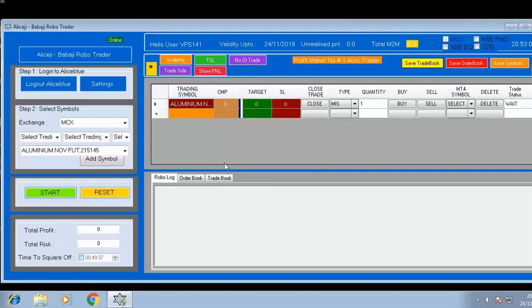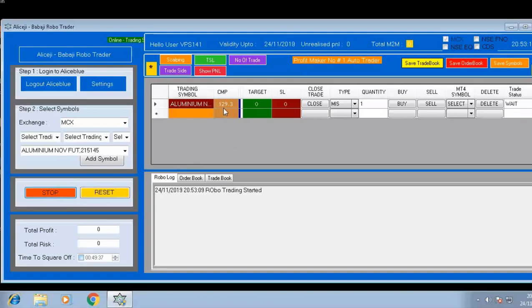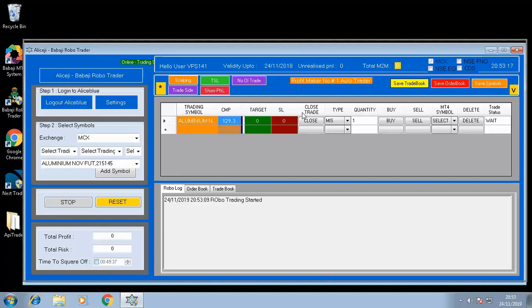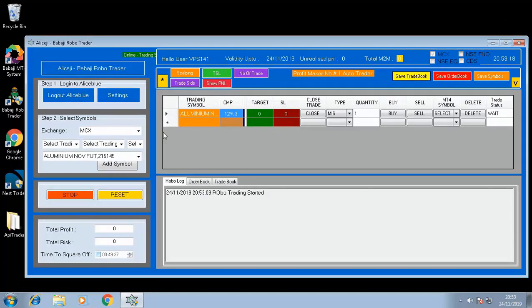Once everything is set up, press the Start button. If the symbol is connected with Alice Blue, it will show the CMP updated immediately. After this, the setup is done.